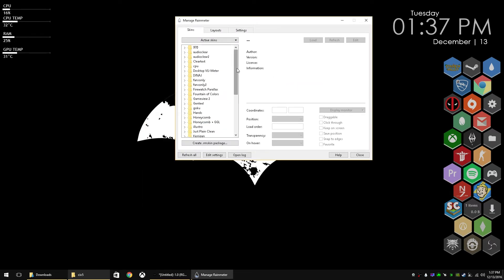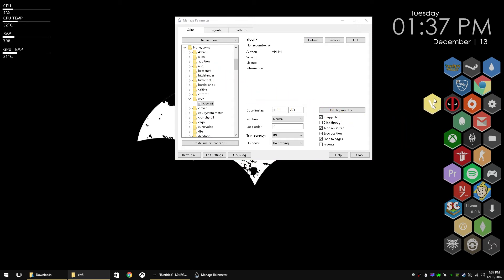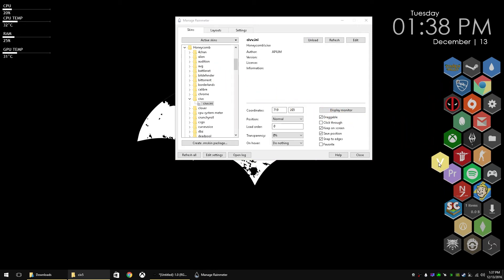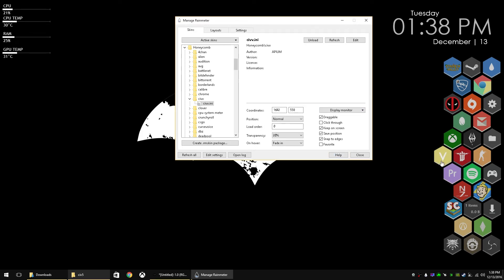So if we go to Manage Rainmeter here, go into Honeycomb. I'm going to add a Civ 5 Honeycomb just so that we can use that and have the wallpaper appear when we hover over that. I'm just going to place it wherever here on the desktop. I like to do transparency 20% and on hover fade in. It's just a nice little extra bit to it. So you can see that it comes into full focus when you hover over it. And I'm going to edit the Honeycomb.